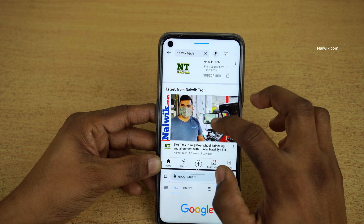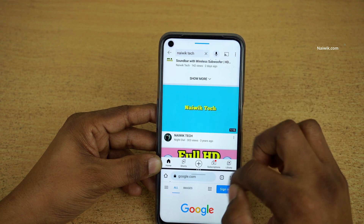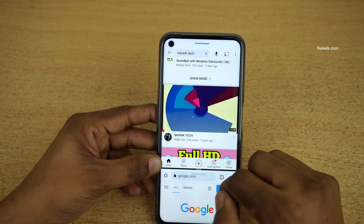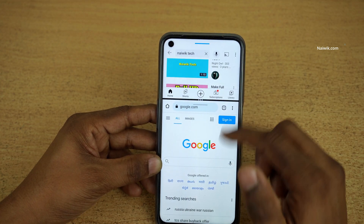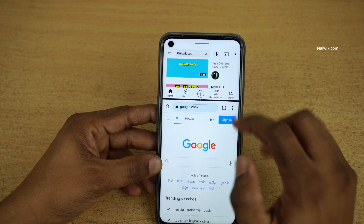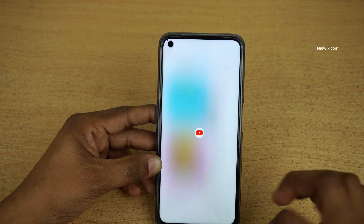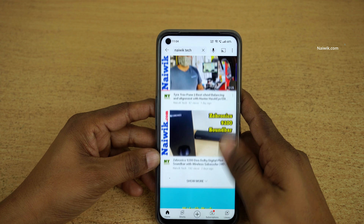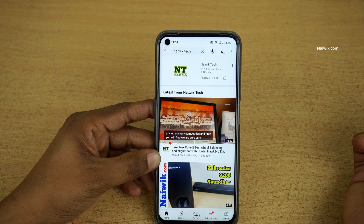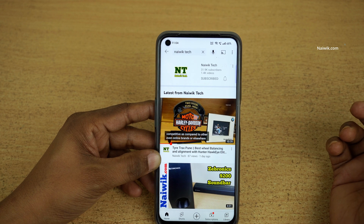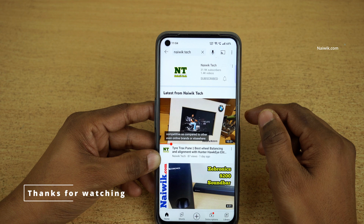You can also resize the split screen windows. For example, you can give more space to the top half compared to the bottom, or more space to the bottom compared to the top. If you want to exit, simply swipe down and it will exit the split screen mode. That's it — in this way you can enable split screen mode on your Realme phones running on Realme UI. Hope you like this video, please subscribe to our channel.